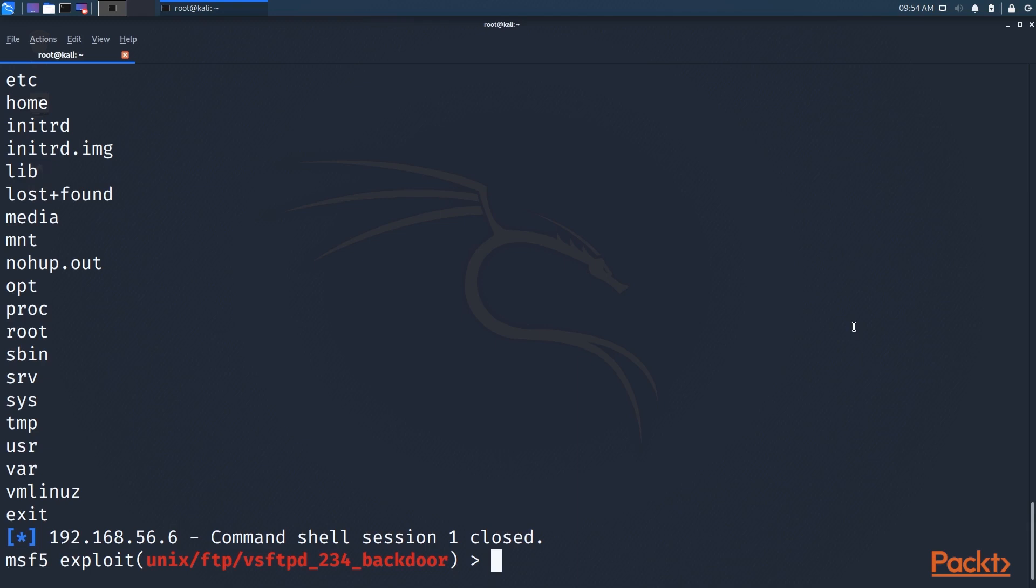But secondly, the one drawback to Metasploit is if you want to develop your own exploit for use in Metasploit, you have to write it in Ruby. Now, I personally like Ruby. I like Ruby a lot, actually. A lot of people don't. But there is something to be said for, regardless of what language it is, not having to learn another language just to write an exploit.